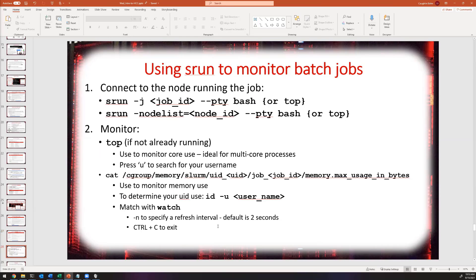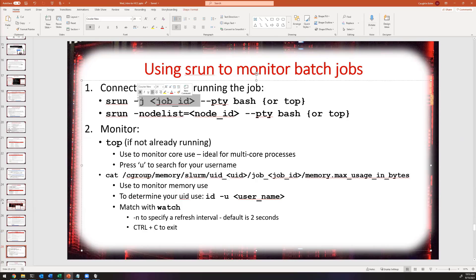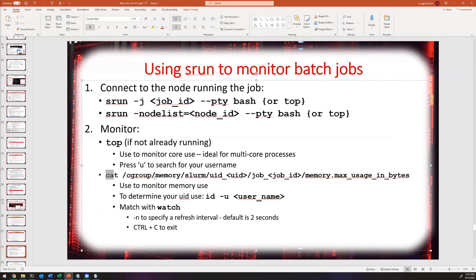You can also submit an interactive job to monitor a batch job: get the node the batch job is running on, request that specific node interactively, then use a program like top to view CPU and memory usage in real time. You can also inspect memory usage by looking at a file on the node itself.